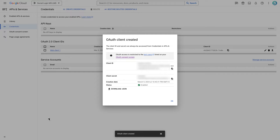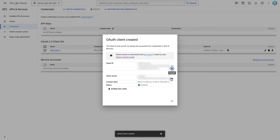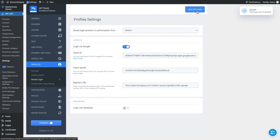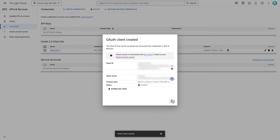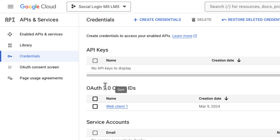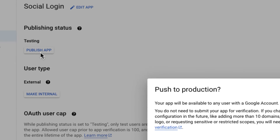Now copy the Client ID and Secret, then paste them into their respective areas in the MasterStudy settings. Don't forget to save your settings. Return to the Google Developers Console and navigate to the OAuth Consent Screen to publish the app. Click on the Publish App button and confirm it.